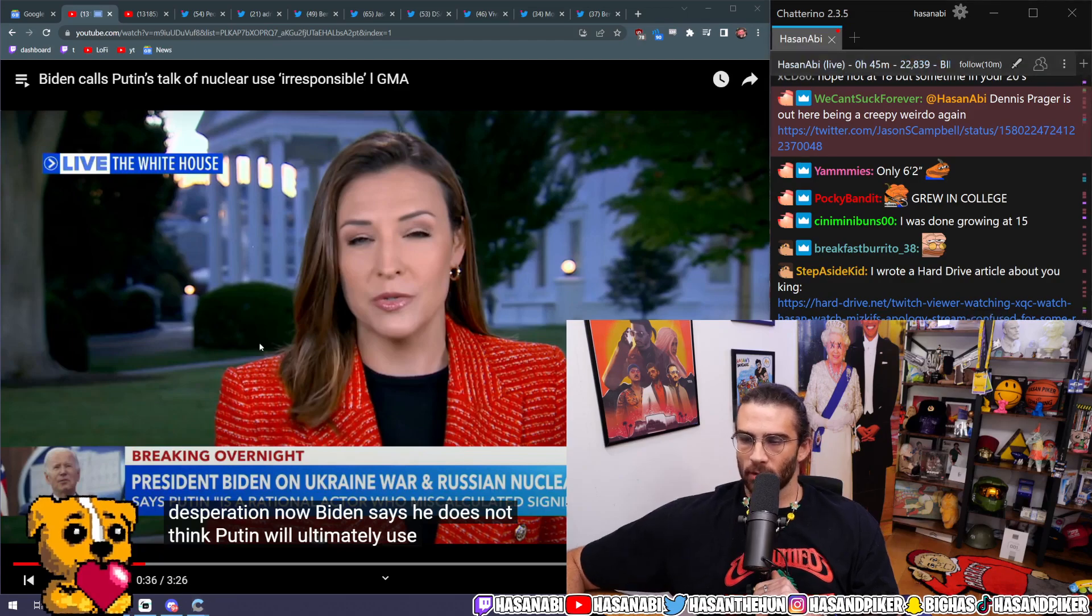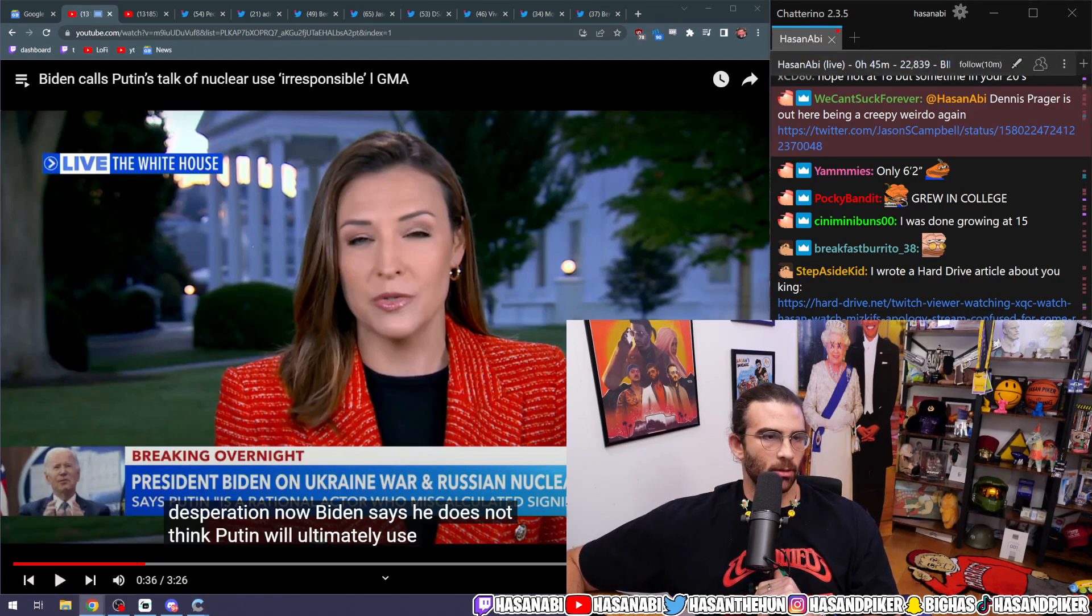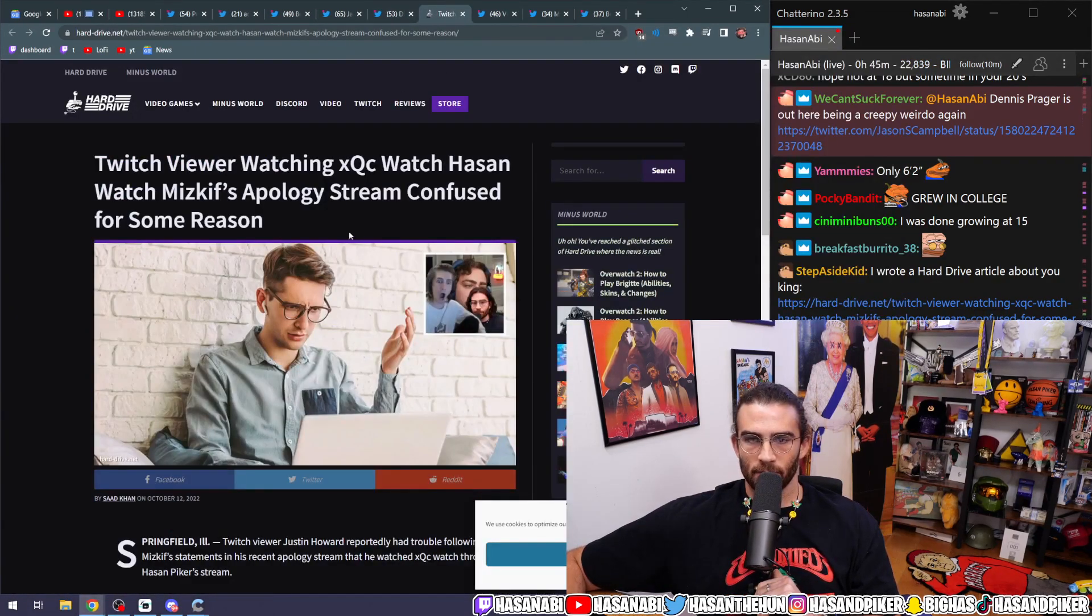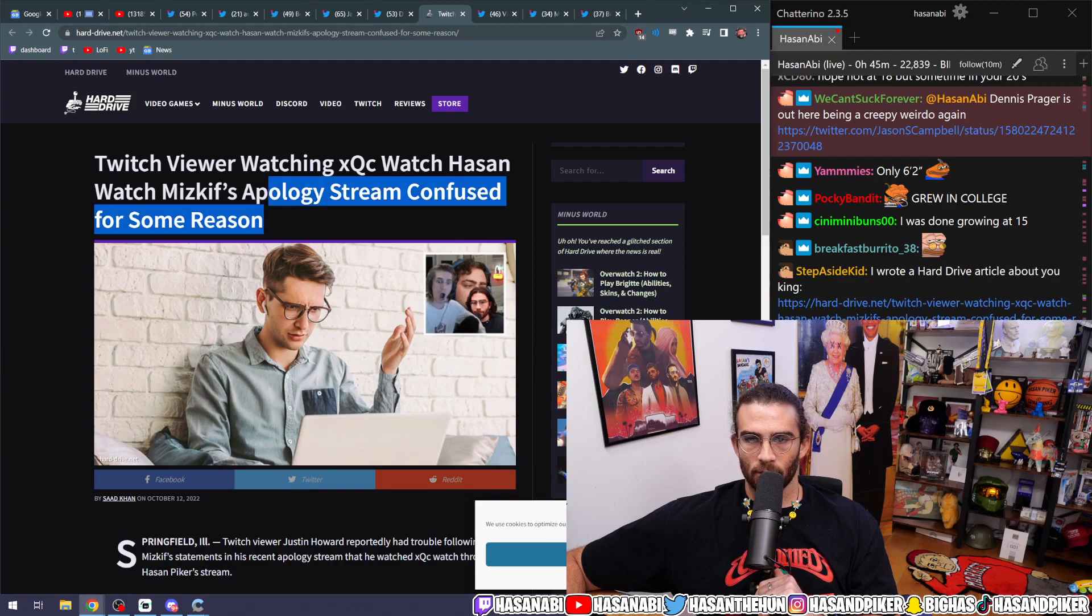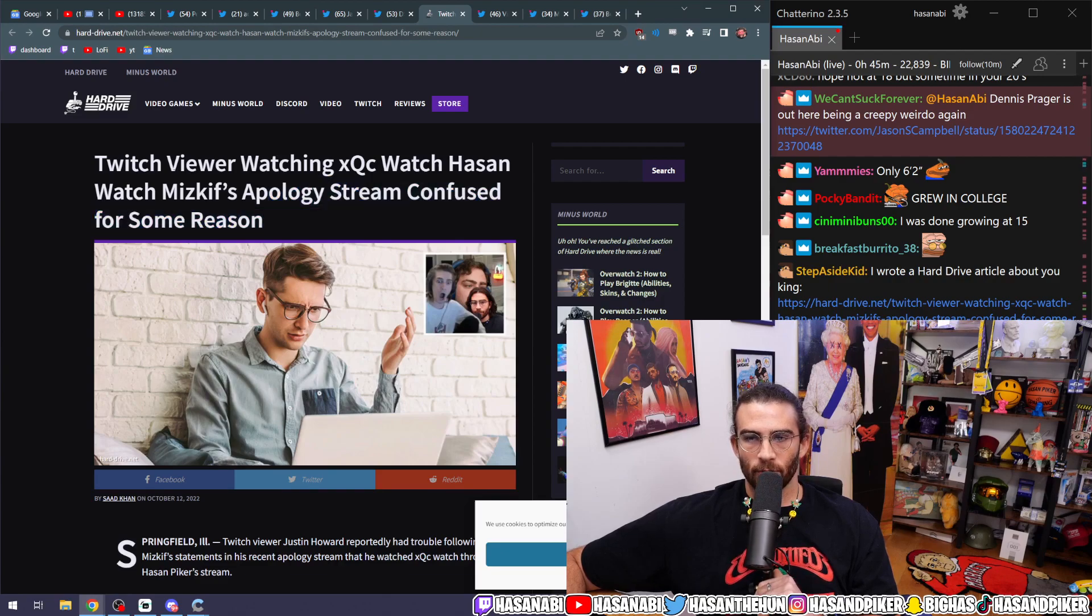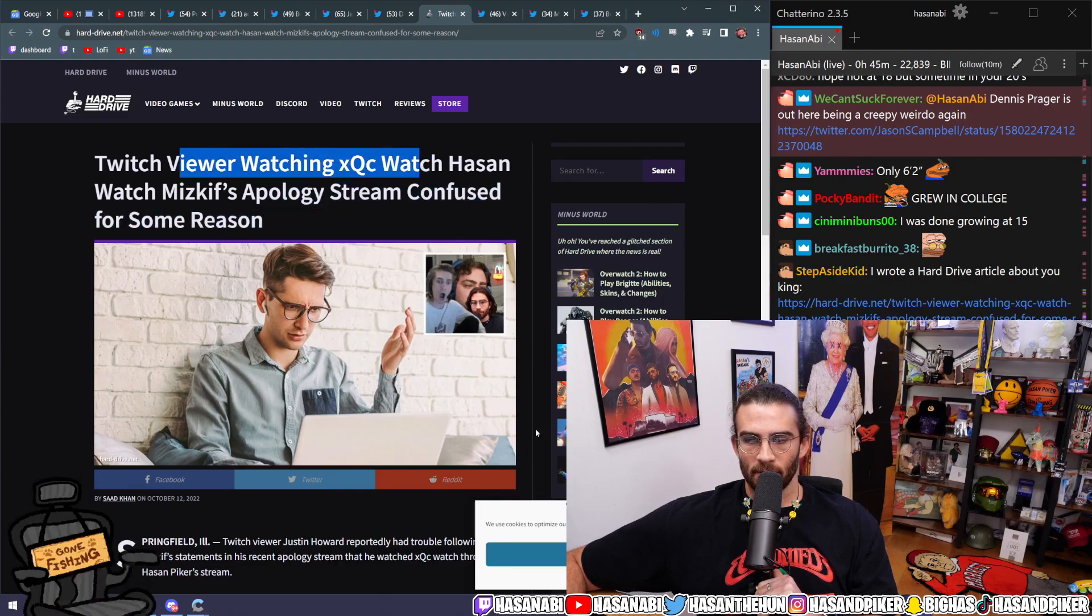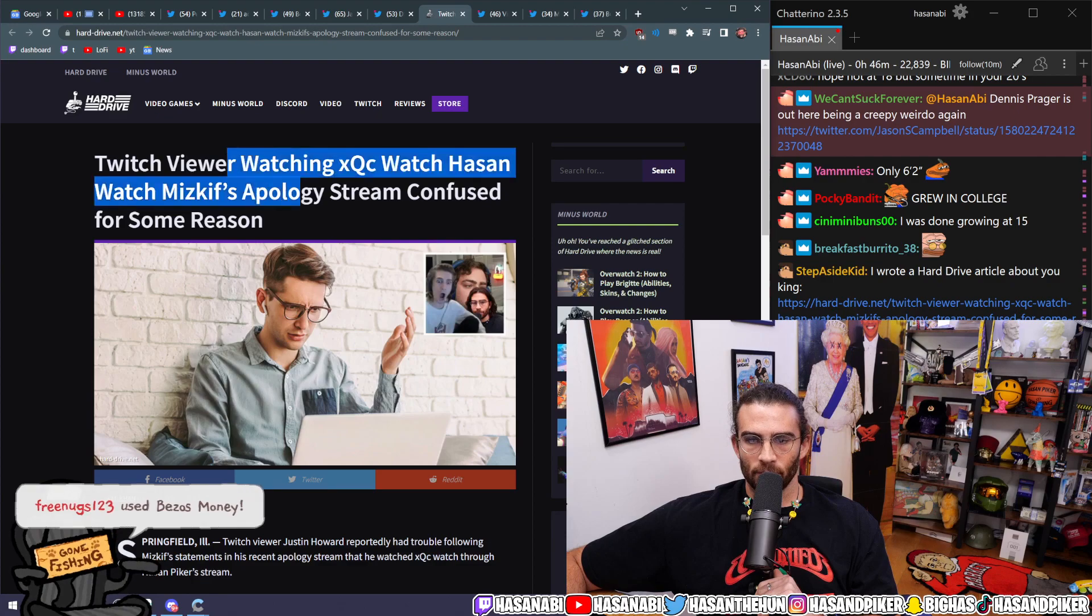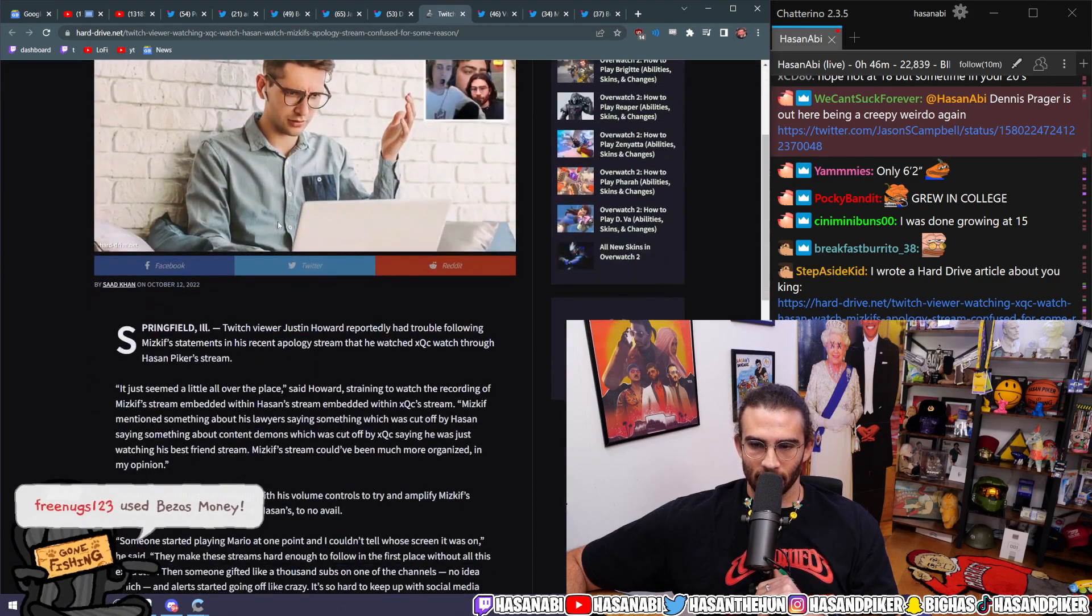I wrote a Hard Drive article about you, King. Twitch viewer watching XQC watch Miskif's apology stream. Twitch viewer watching XQC watch Ahsan watch Miskif's apology stream, confused for some reason.